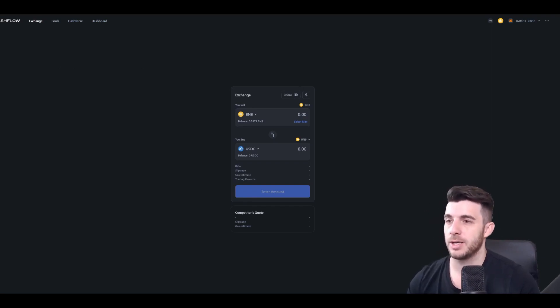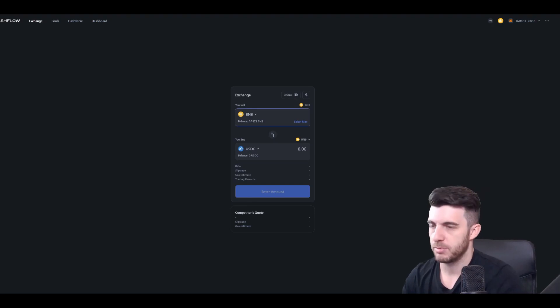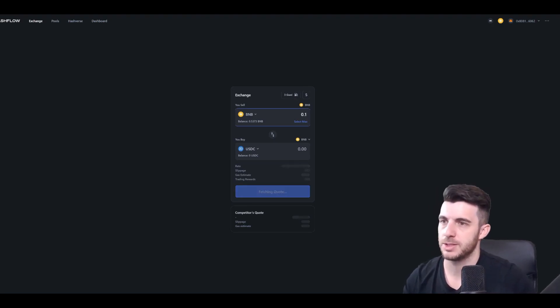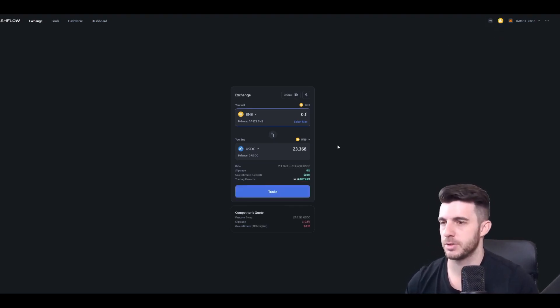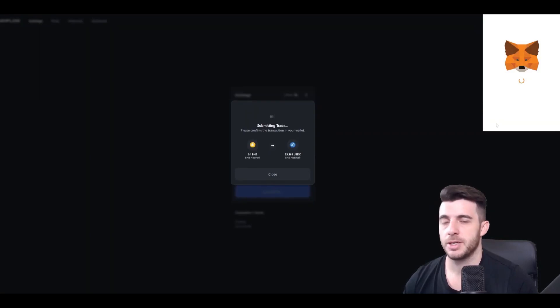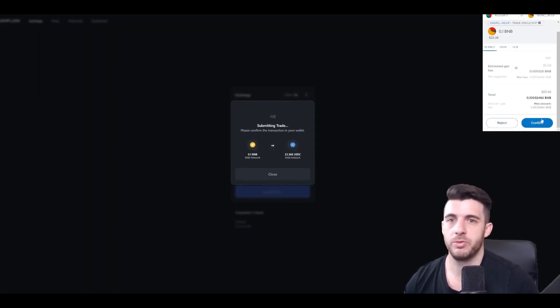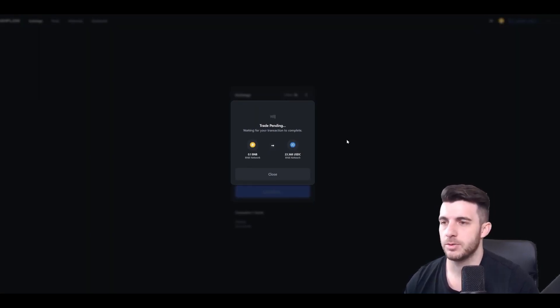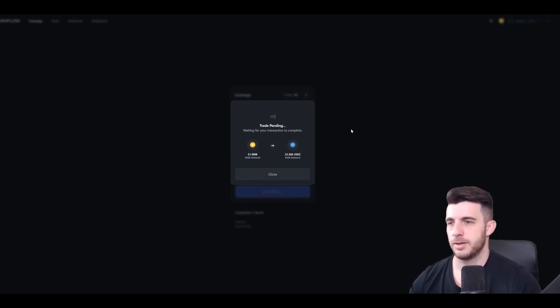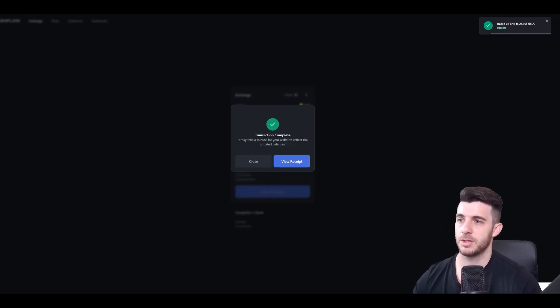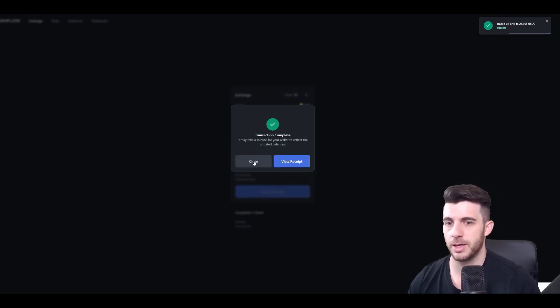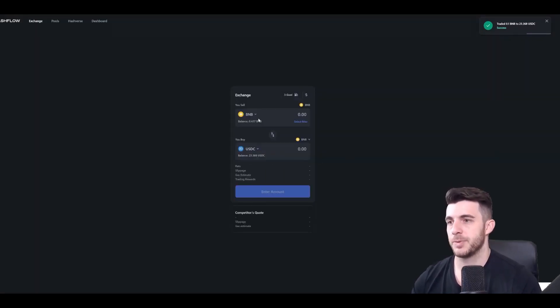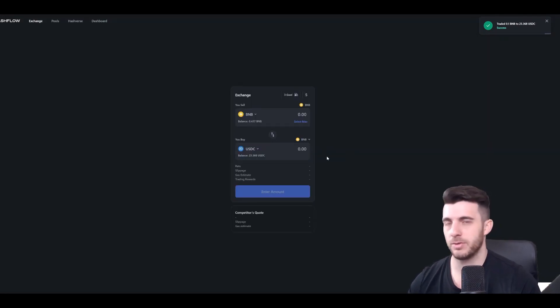So here again I will swap some BNB for some USDC on Binance Smart Chain. Simple as that. I just type in what I want to swap and for what, and I just click confirm and the trade is pending. And once that is done, I'm done with all the steps and all these steps as you can see, a transaction complete or done. So I've swapped some BNB for USDC in my wallet. Very simple.